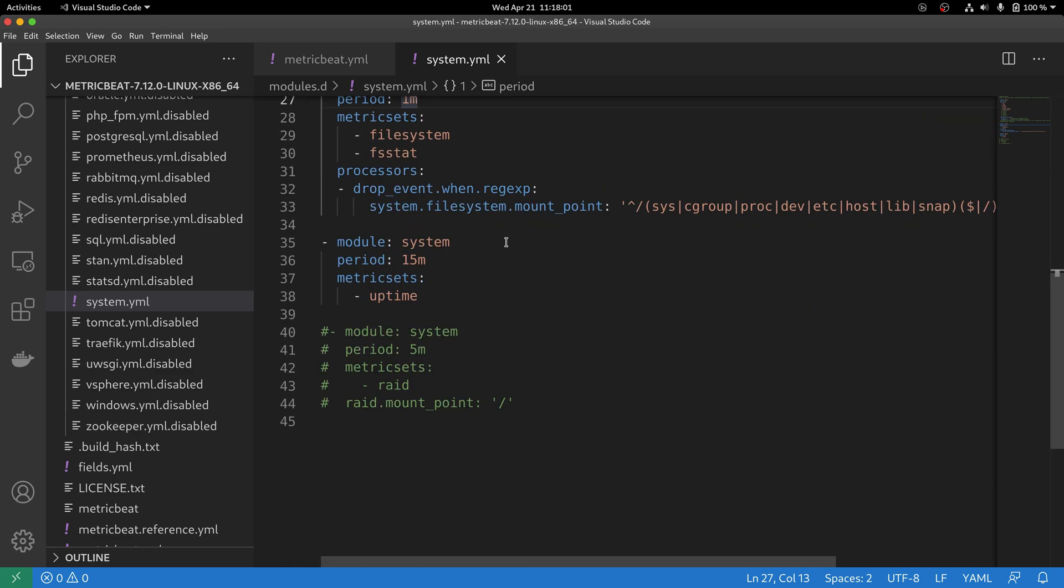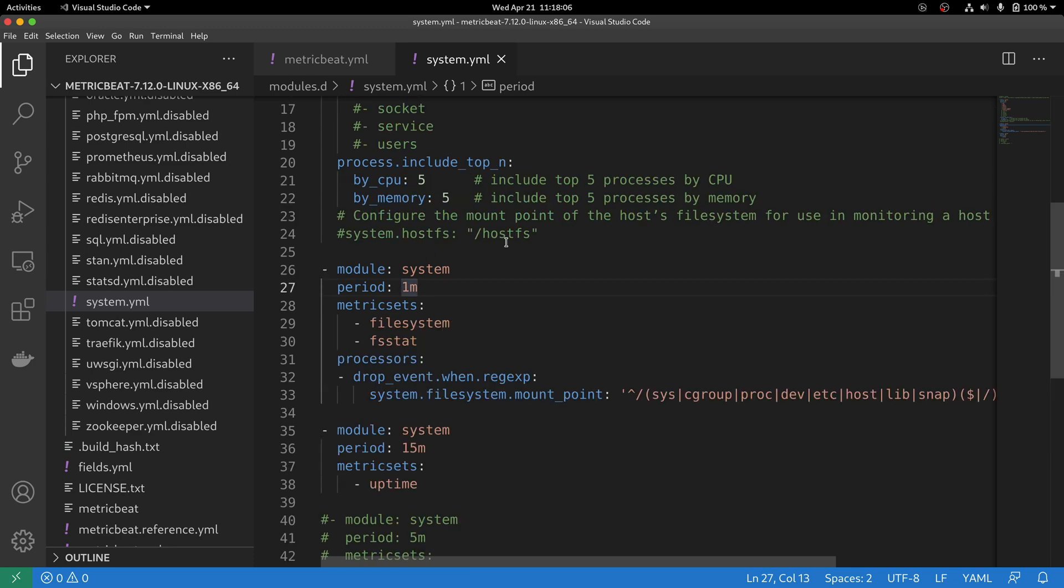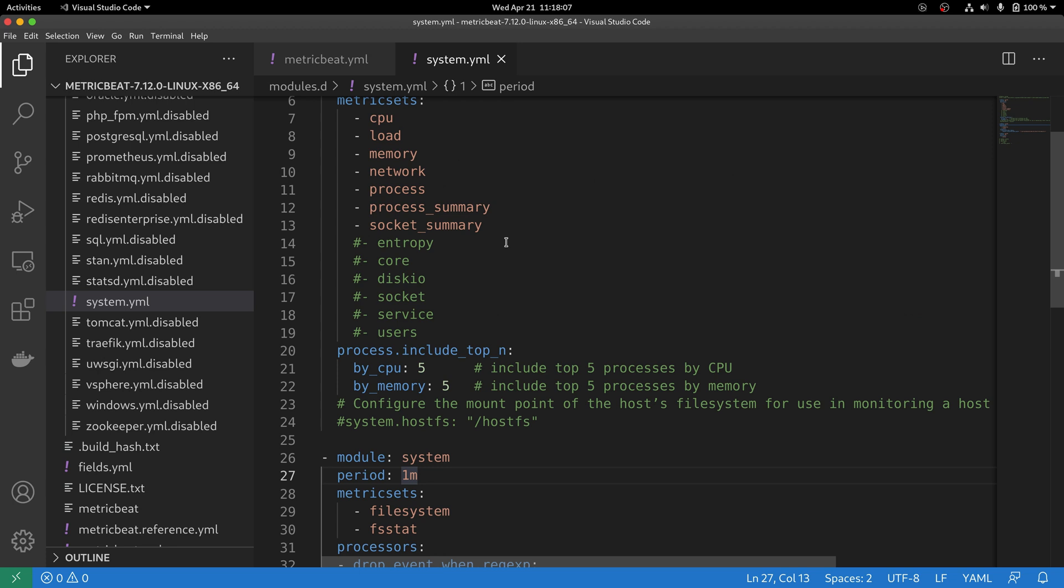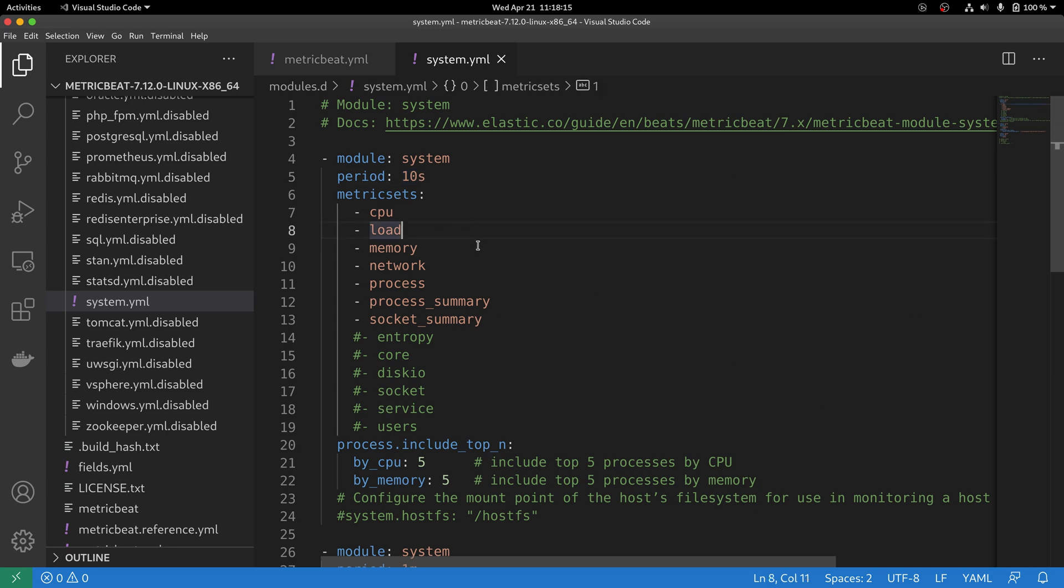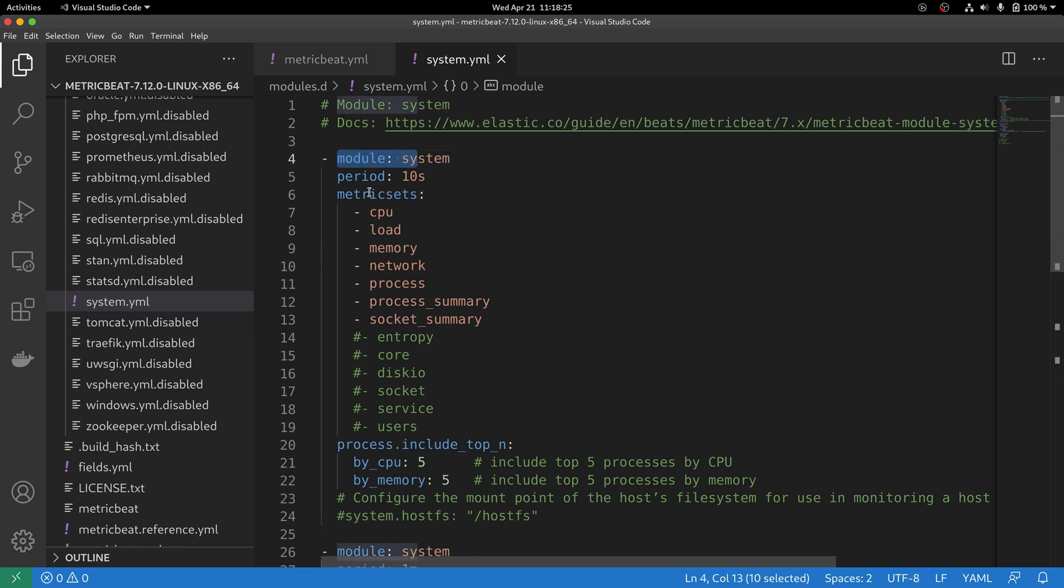If you remember the discussion we had before, it was said that you can actually enable the same module multiple times whether to create a different collection period or to enable a different set of metric sets. Hopefully, the discussion we had before would make a little more sense now that you can see what modules and metric sets actually mean.